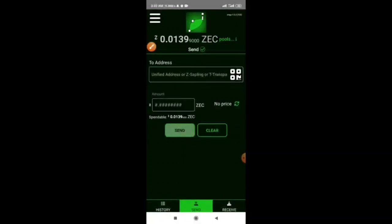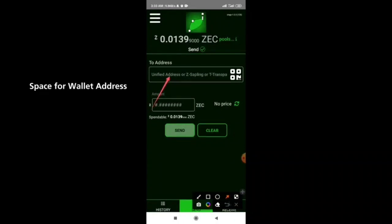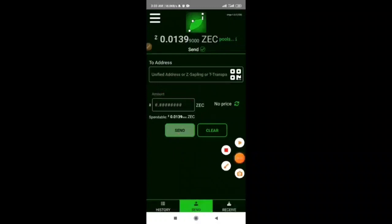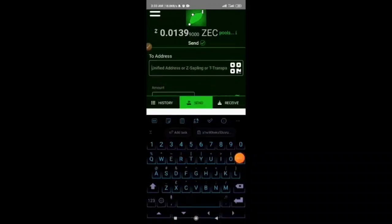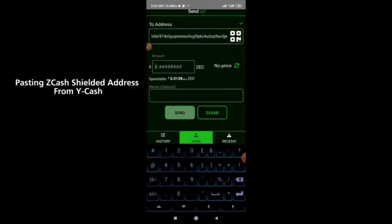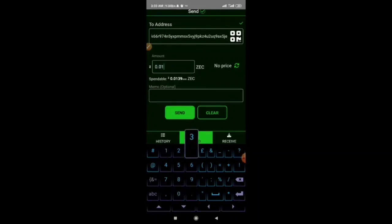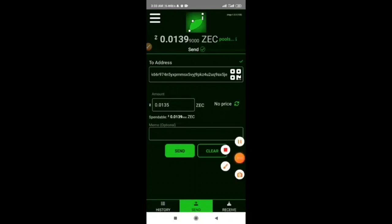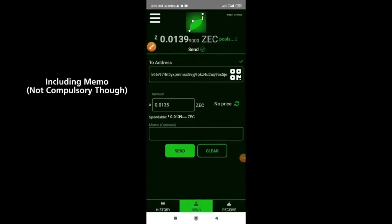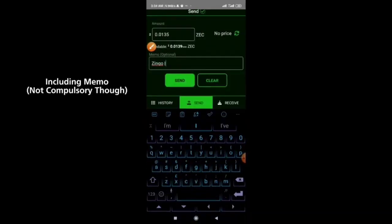To send some Zcash tokens out of Zingo wallet to another wallet, click on the send button. Paste in the wallet address you want to send to, then enter the amount. I'm pasting in a Zcash wallet address from my Y wallet and setting the amount to 0.0135. You can include a memo — I'll type 'Zingo incoming.'